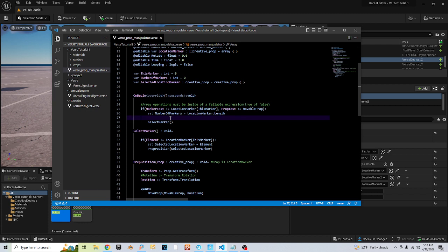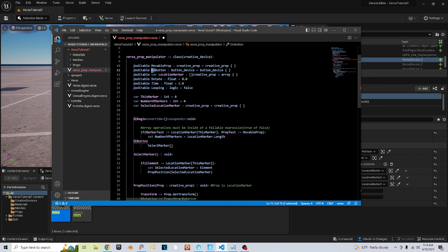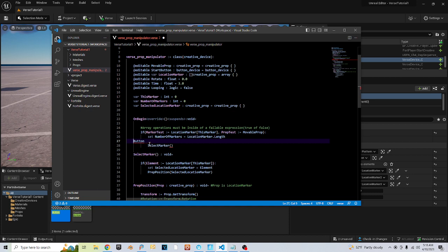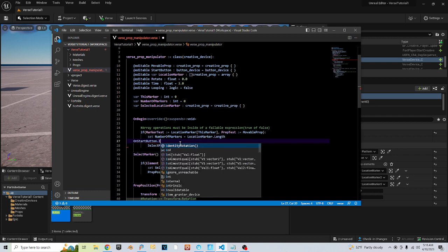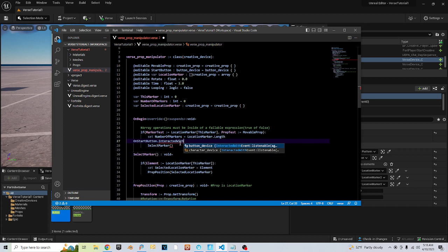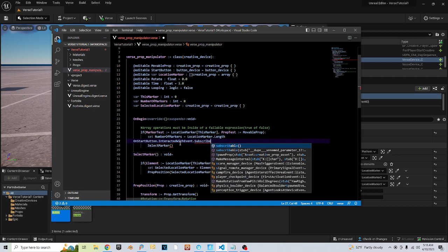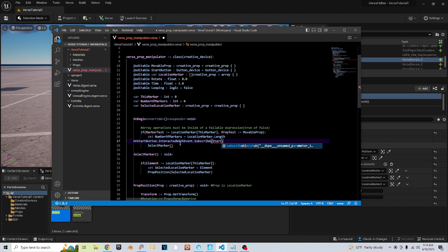I'm going to add this — I can't call it on_button, I'll call it start_button, because on_button is the name of the function we're going to use to turn it on. I'll call the handler on_start_button, subscribe to the on_interact_with event, and call it on_start_button.